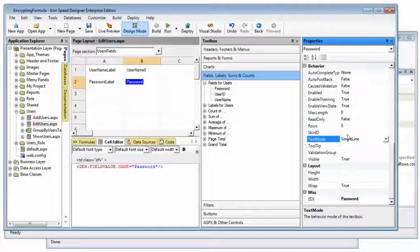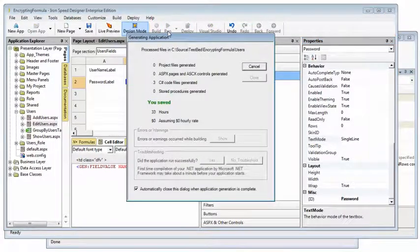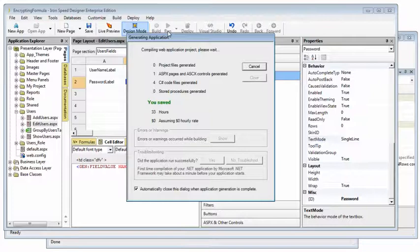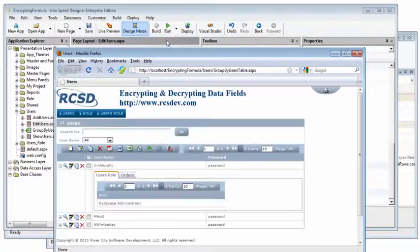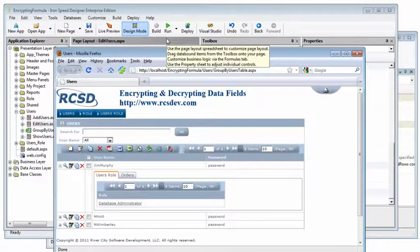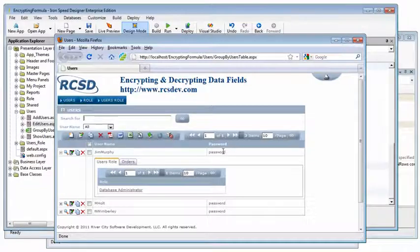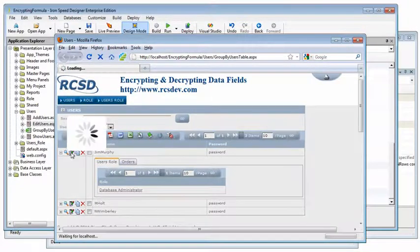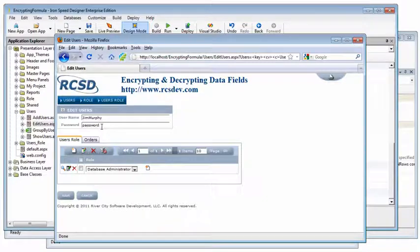and change that to single line so that our underlying value appears while we test. Let's run this and we can see what it looks like. Now we can actually see what the password is. Likewise, when we type a password, we can see it here as well.